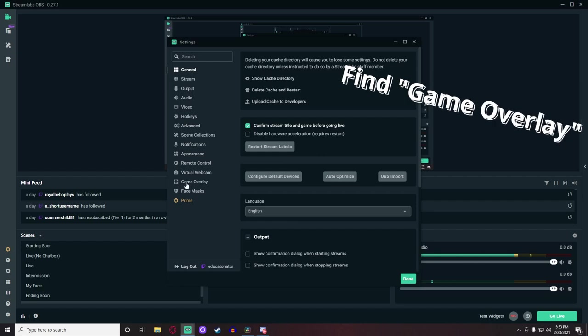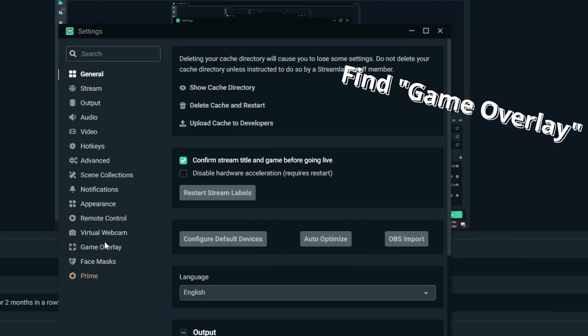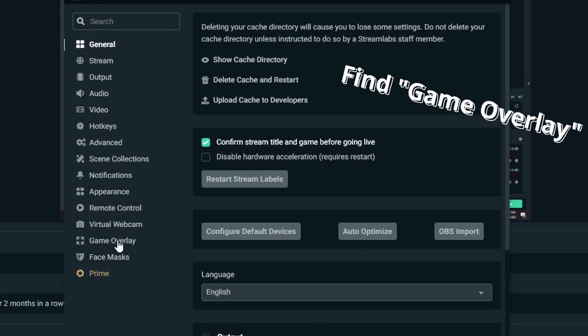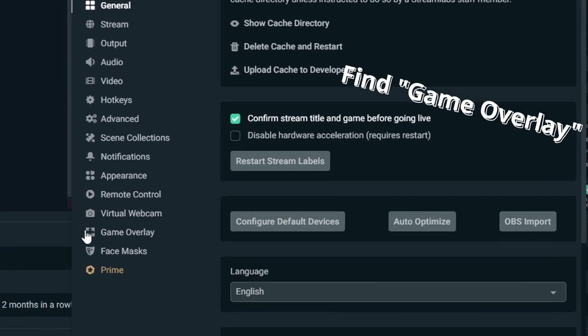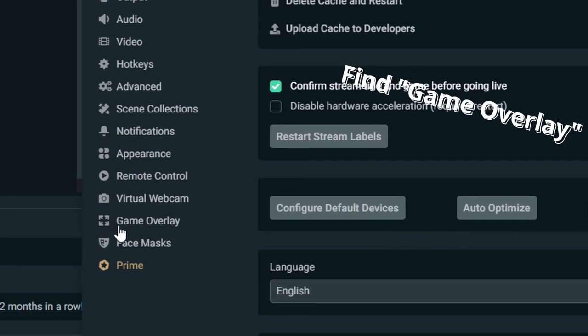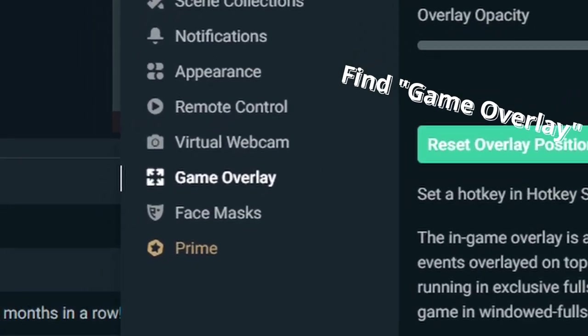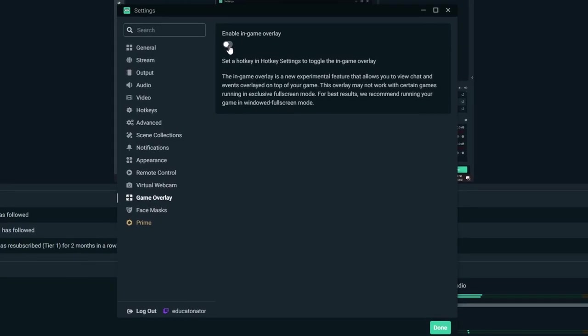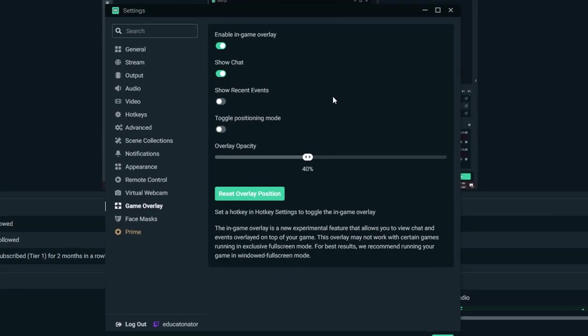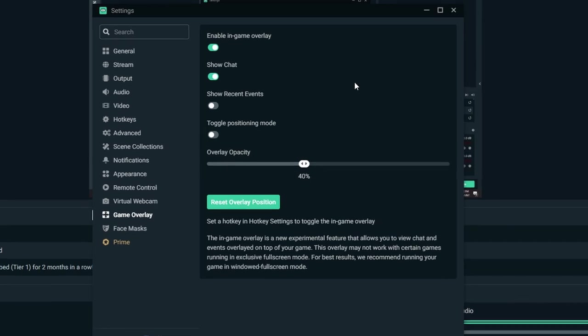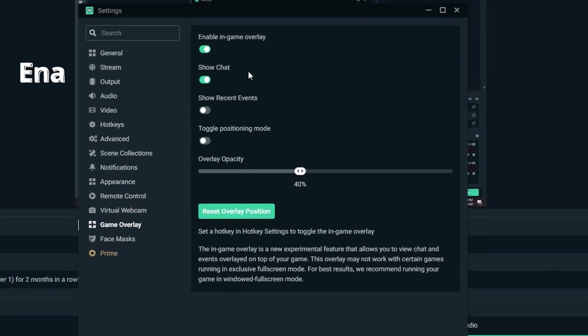Step 3: After opening settings, search through until you find the in-game overlay section marked by the expanding arrows icon. In this tab you will find the button 'enable in-game overlay'.